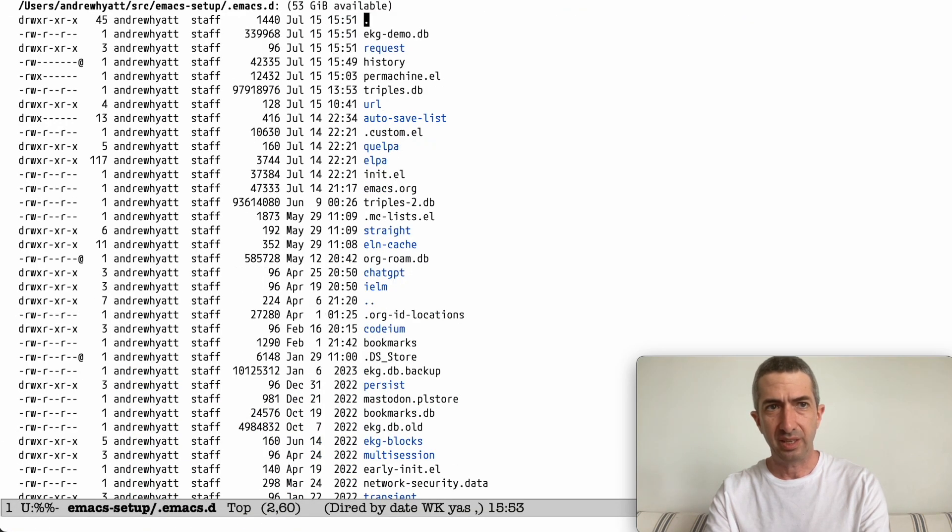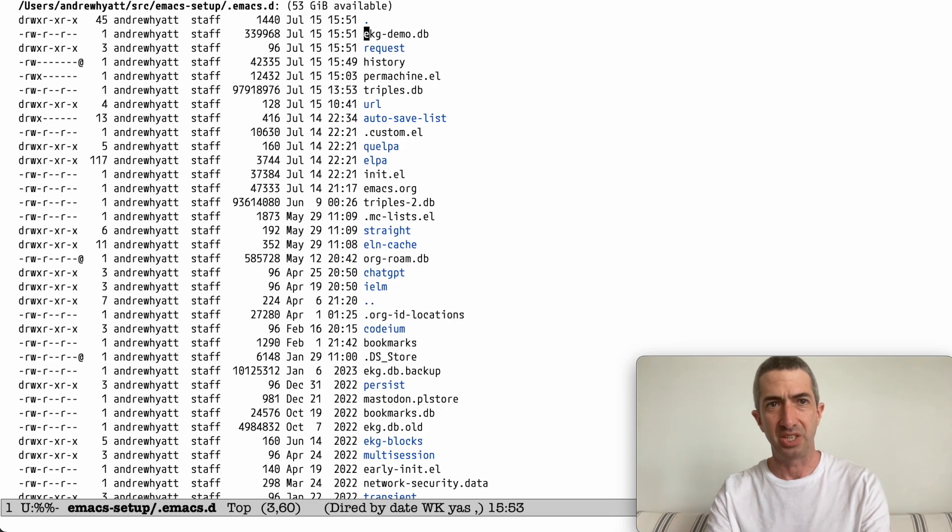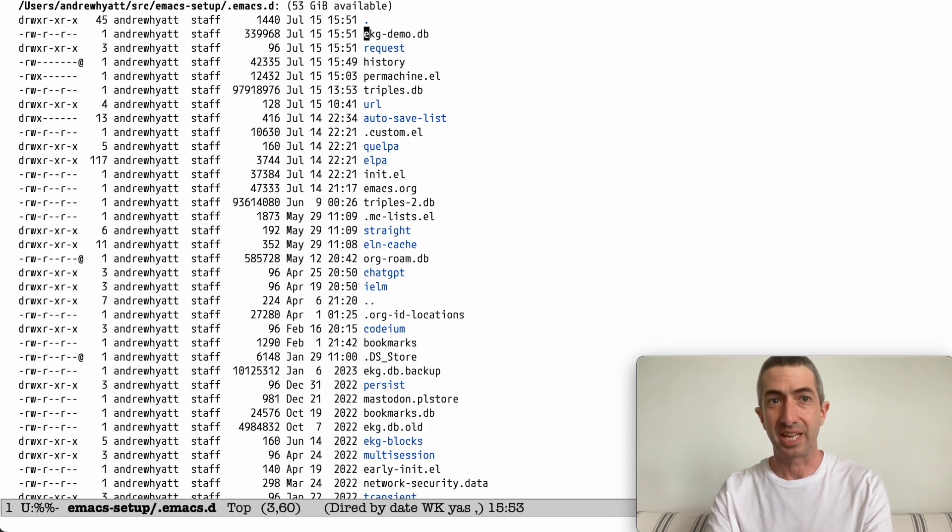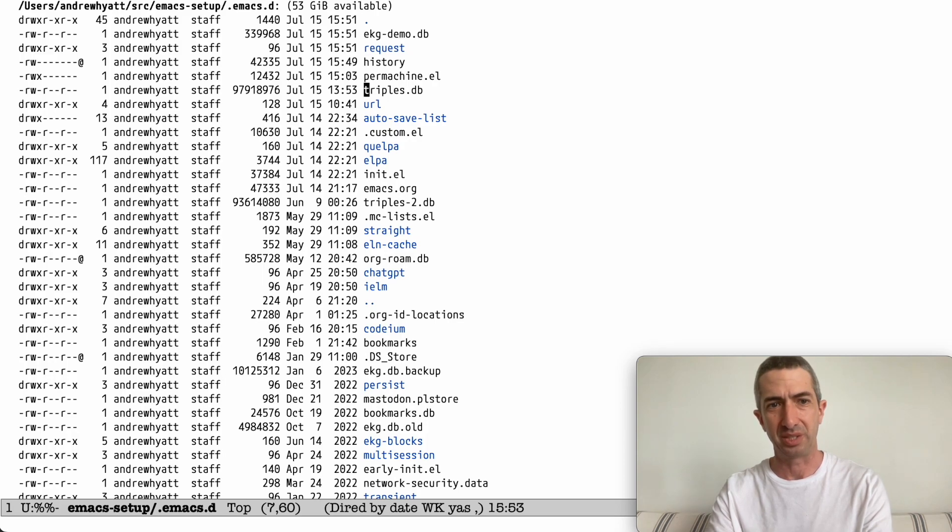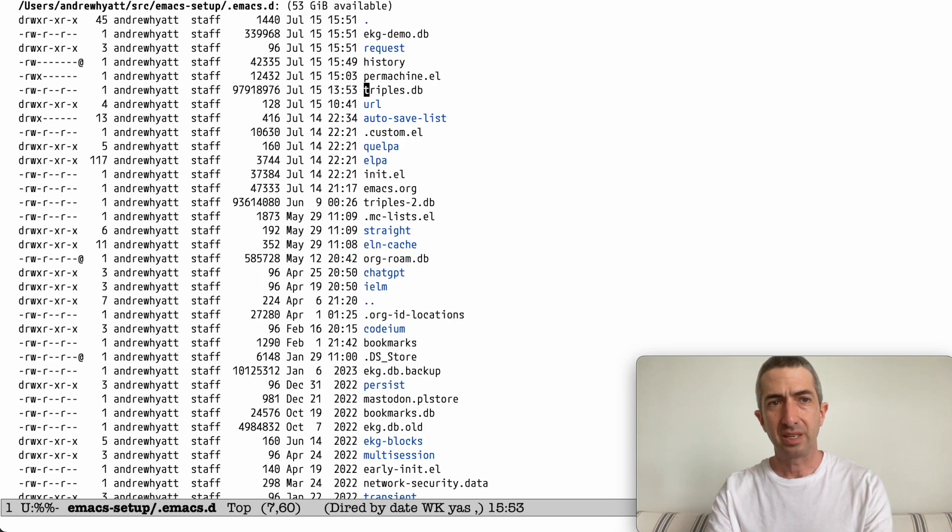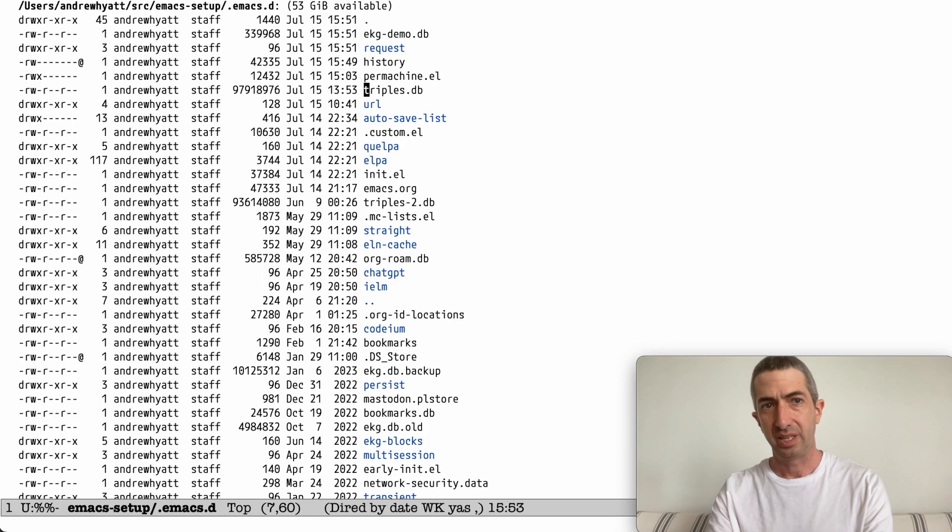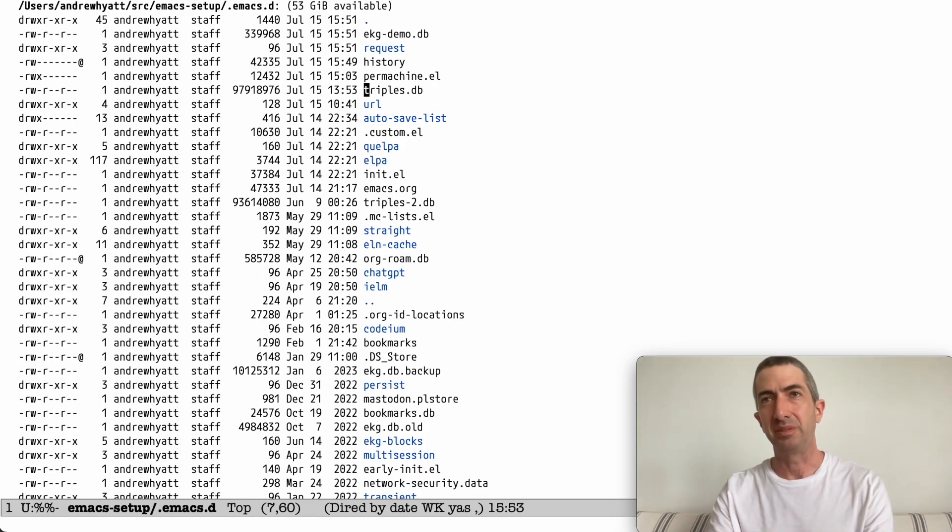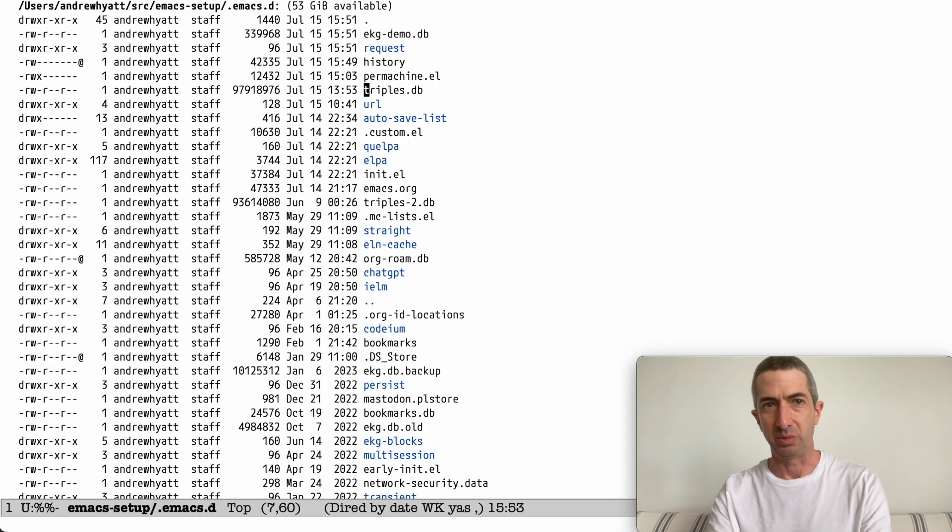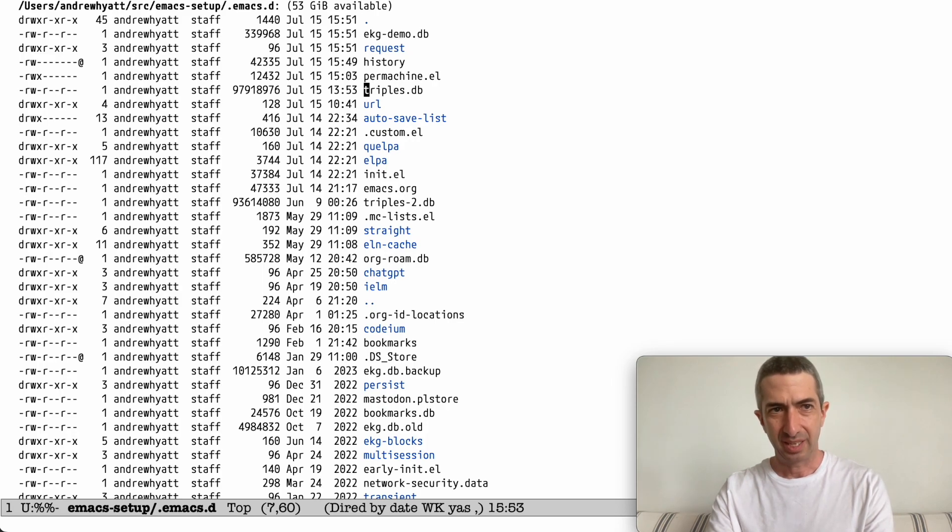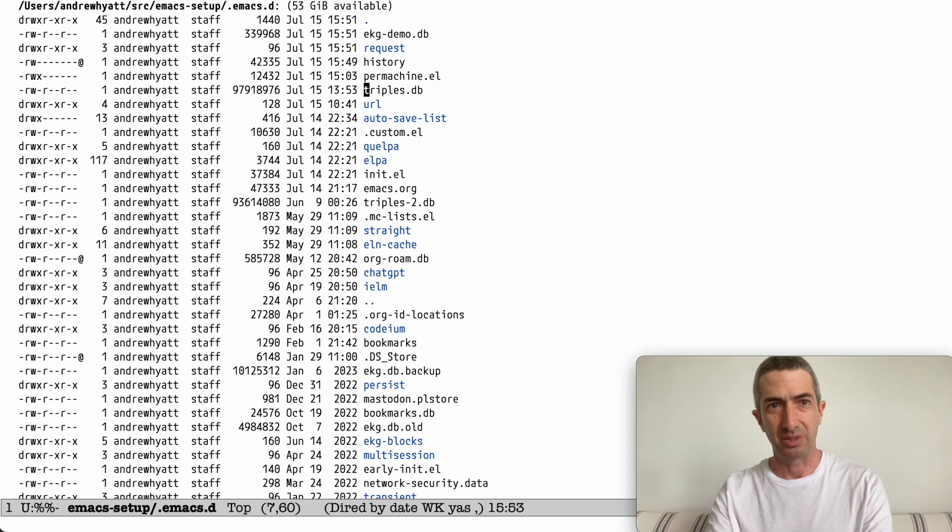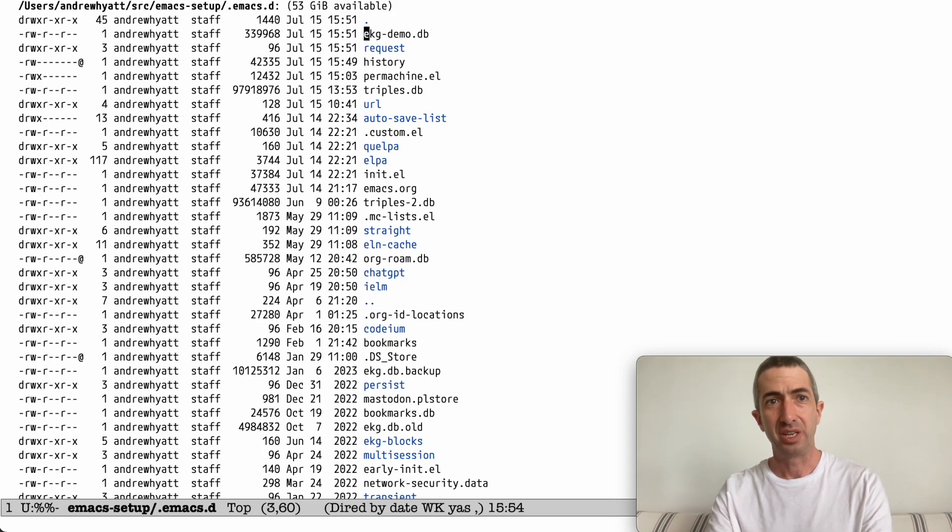You can see that this is being stored right now in Emacs EKG DemoDB, just because this is not the normal place. It's normally in this thing called TriplesDB. And TriplesDB is just sort of, that's the name we put it in by default. It's probably too long for this video to explain why we call it TriplesDB. So you can see my actual thing is quite a bit larger.